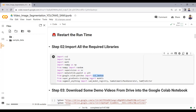From supergradients.training we import models so that we can use the YOLO NAS model. YOLO NAS comes with three different models: small, medium, and large. In this tutorial I will be using the YOLO NAS small model, which is faster but less accurate. The YOLO NAS large model is the most accurate but a bit slower. From the Segment Anything Model we import the mask generator, SAM predictor, and SAM model registry.